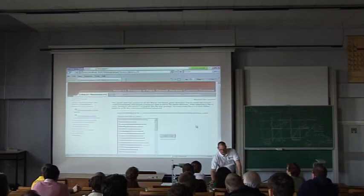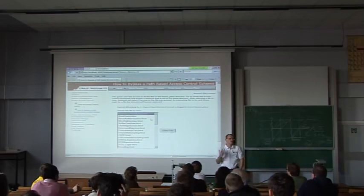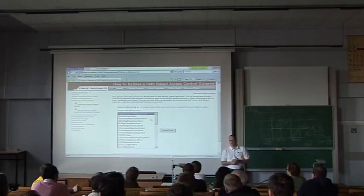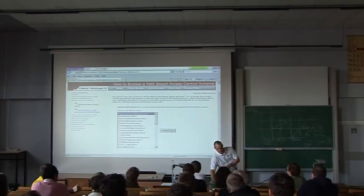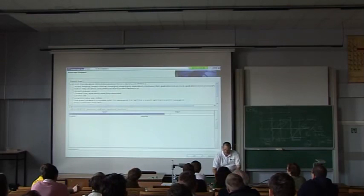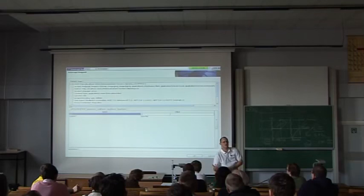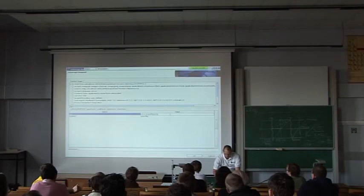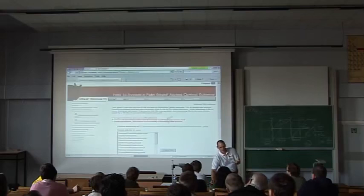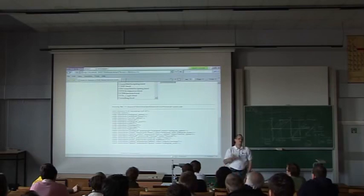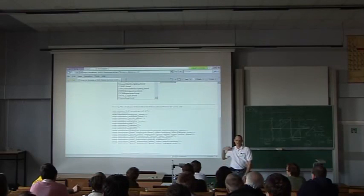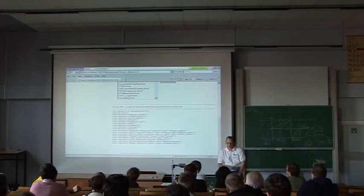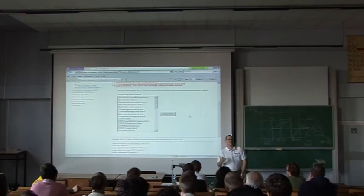Another example: a directory traversal attack. I'm going to change the file parameter and go up a couple of directories. And instead of getting the file in the local directory I was supposed to get, all of a sudden I've downloaded the Tomcat users file with usernames, passwords, and other fun information in it. This really just highlights the importance of your data validation.